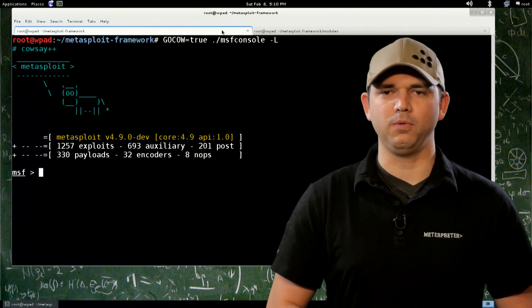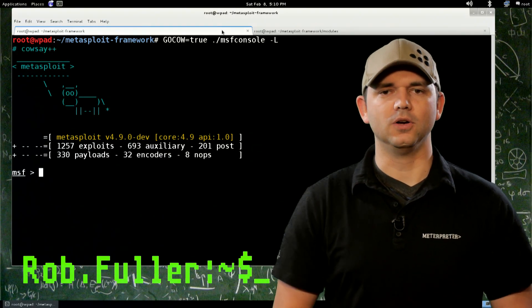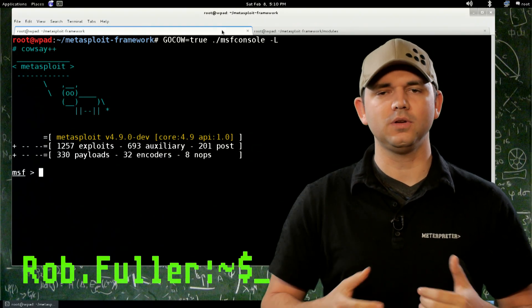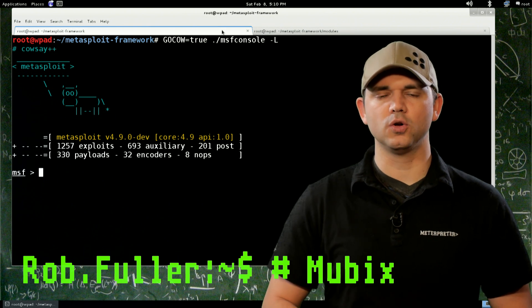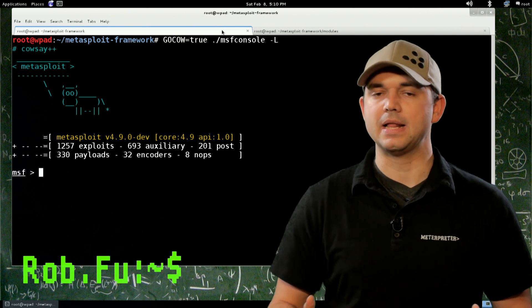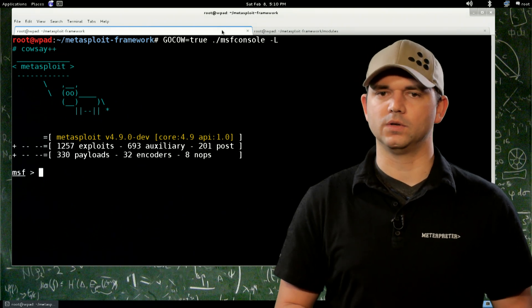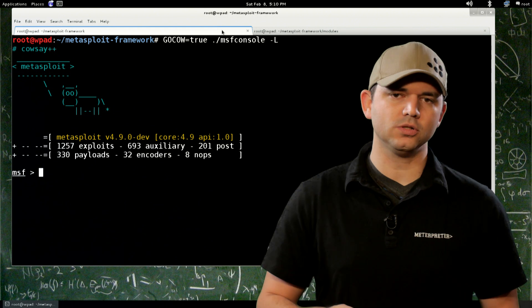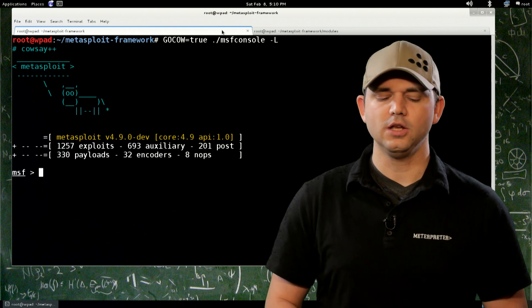Welcome to Metasploit Minute, the breakdown on breaking in. I'm your host Rob Fuller, but you can call me Muvix. Today we're going to be going over modules for MSF console, or Metasploit in general. We're going to go over exploit modules, auxiliary modules, and post modules.